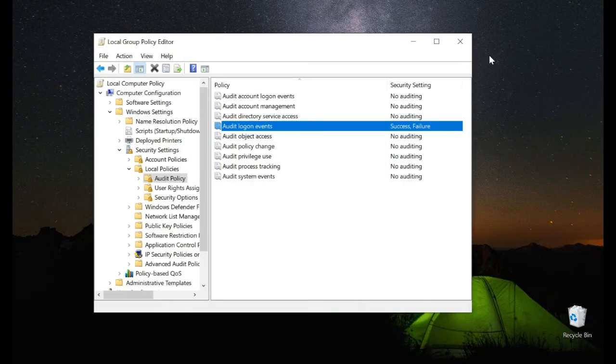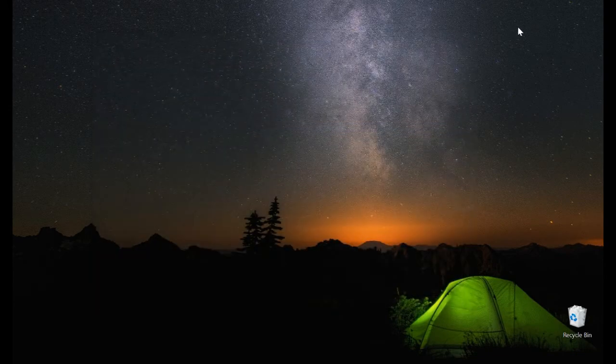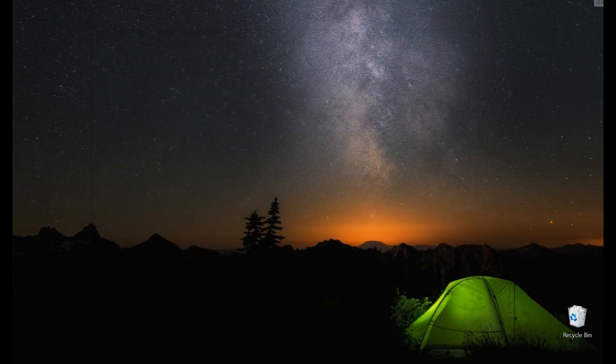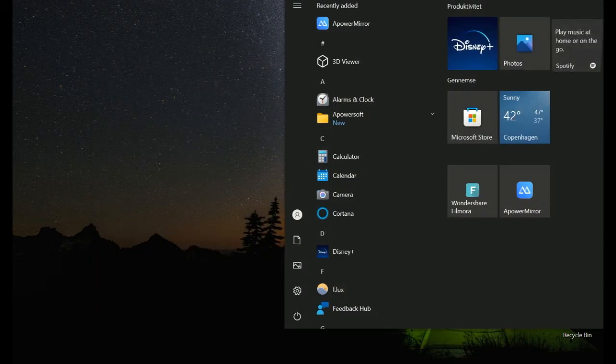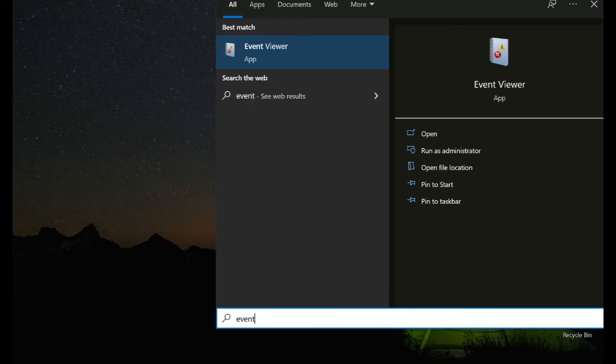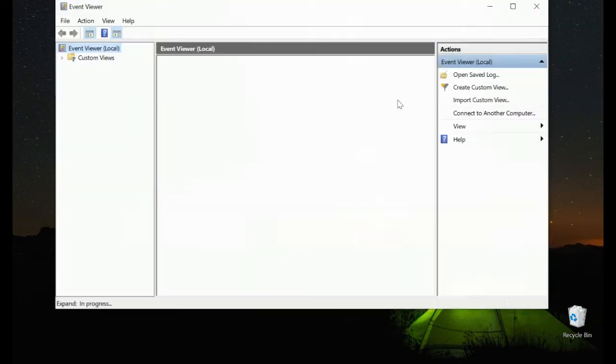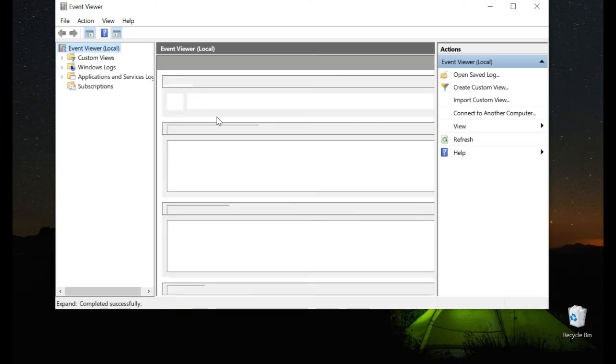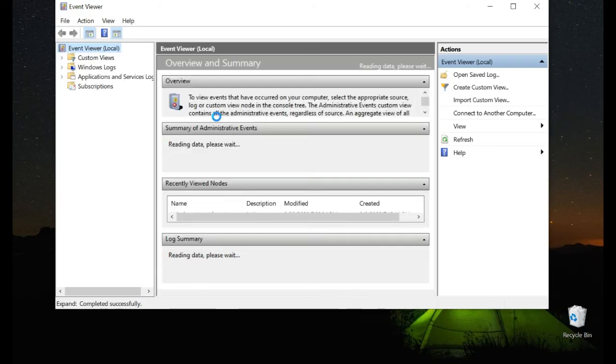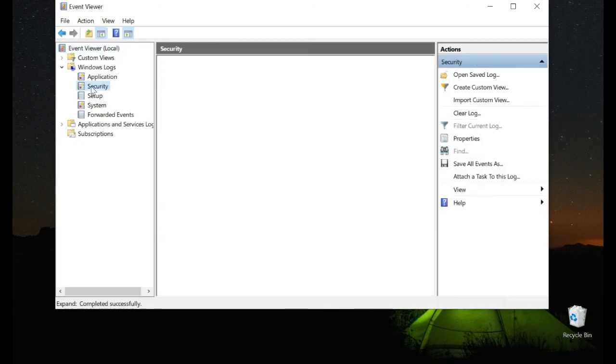When you've done that, you can close it. Then click Start, type Event, and click Event Viewer. In Event Viewer, go to Windows Logs and then Security.